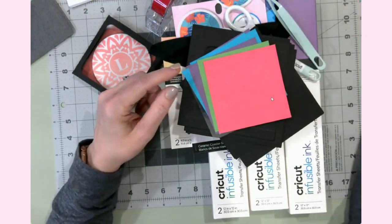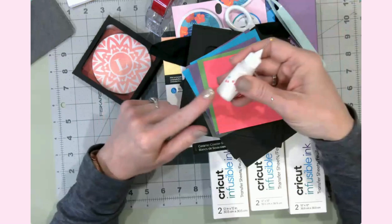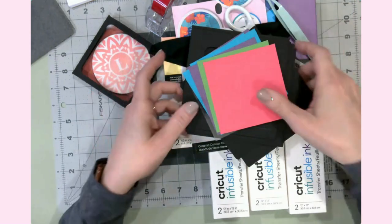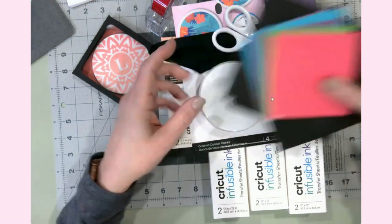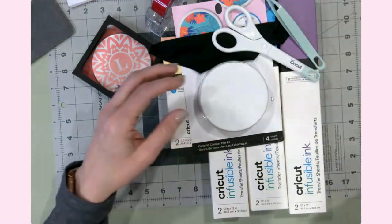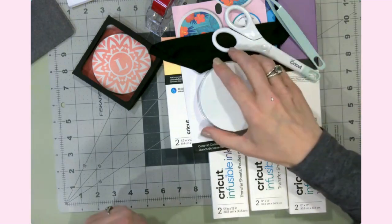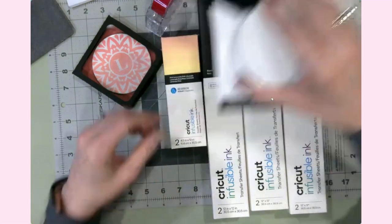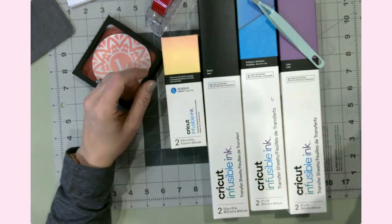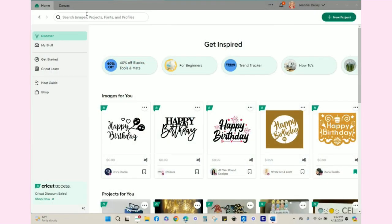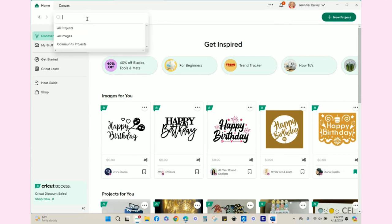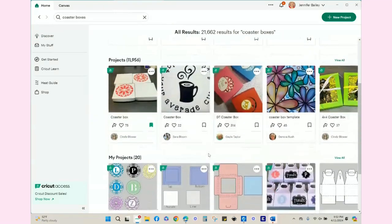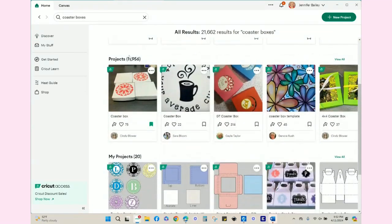Let's head over to Design Space and I will show you a bit of how I made the designs that I chose for this project. So here I am in Design Space and I just did a search for coaster boxes. You can see that there's almost 12,000 possibilities to choose from, and really I just wanted something simple.